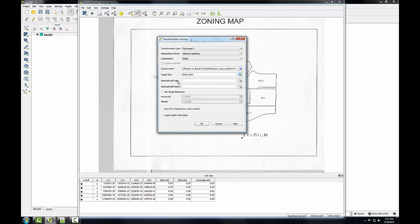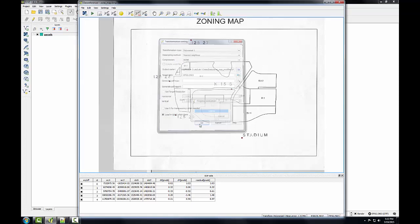If you want, you can specify a path and a name for a PDF map of the result and a PDF report of the result. I'll leave those blank for now. The one other thing I want to do is I want to check this box to load the result in QGIS when I'm done. So I'll click OK, and QGIS has geo-referenced the map.